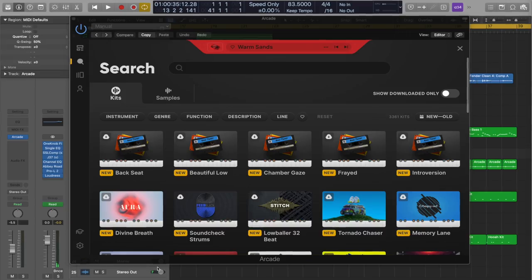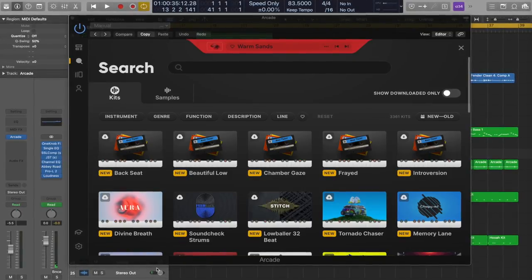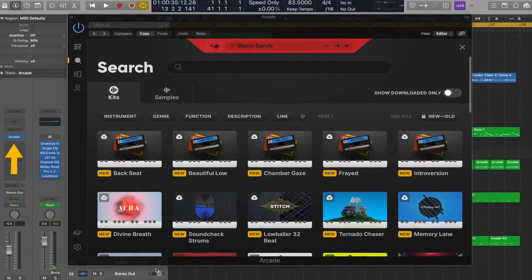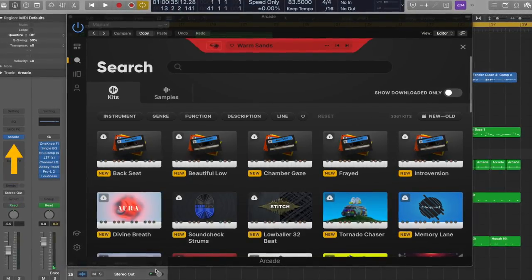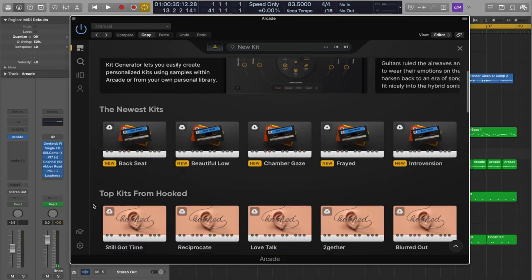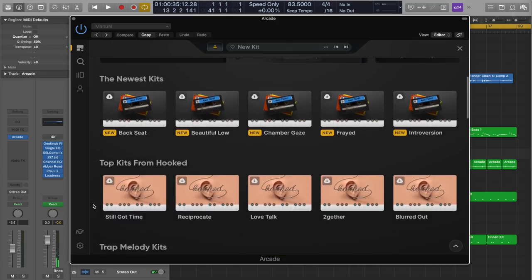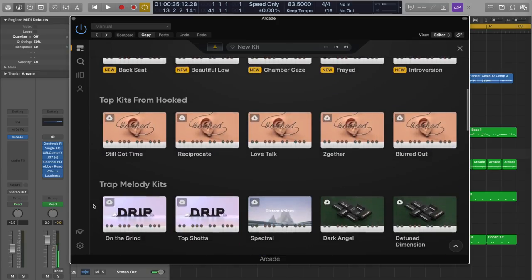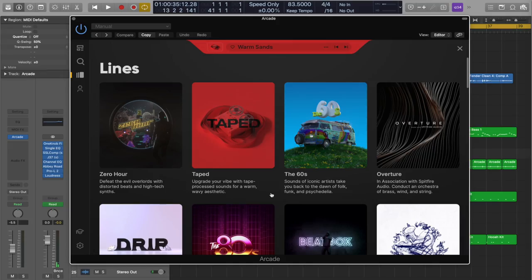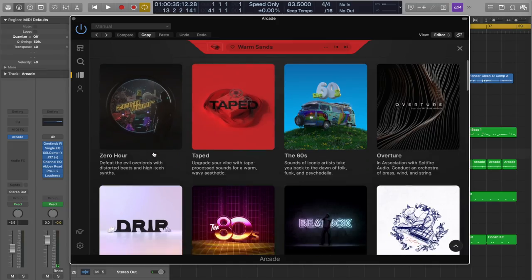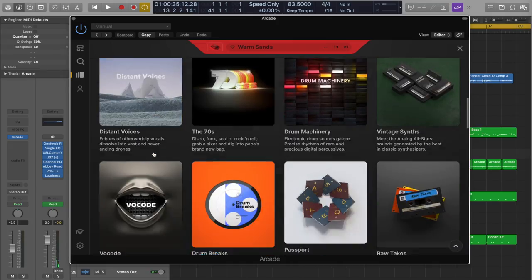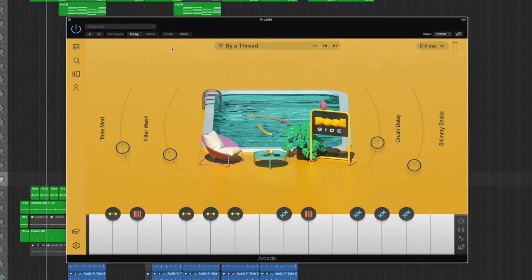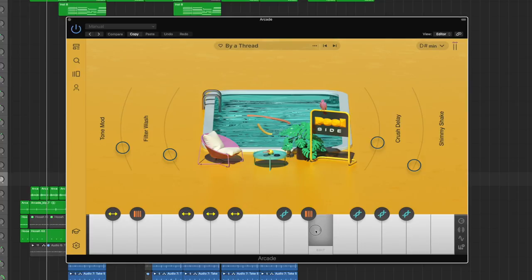Now Arcade, in my opinion, has taken working with samples a step further. The Arcade sample library is accessed from an Arcade plugin within your digital audio workstation. Once you load up the Arcade plugin, you're free to browse through the latest kits, browse through different curated lists, or browse by genre, or as Arcade calls them, lines. Arcade will organize a batch of different samples into a particular kit. Once you load up a kit, you have 15 different samples within that kit to choose from and play with.